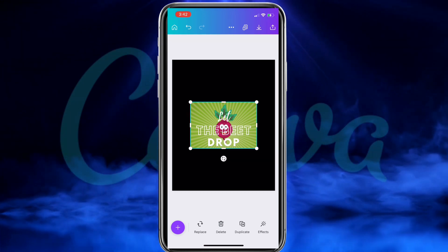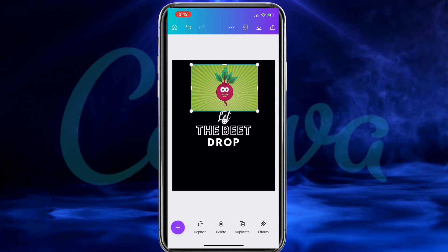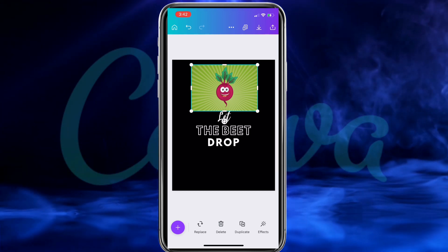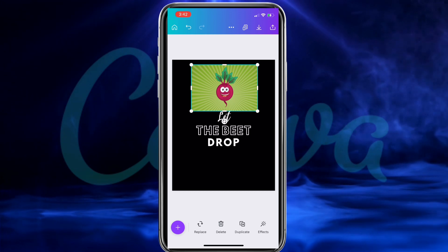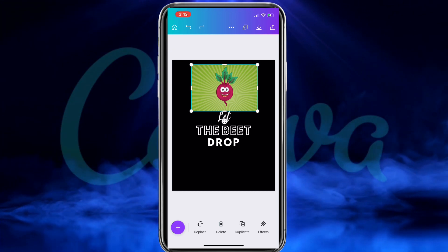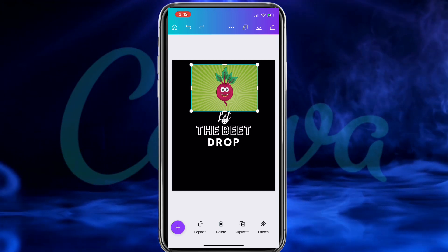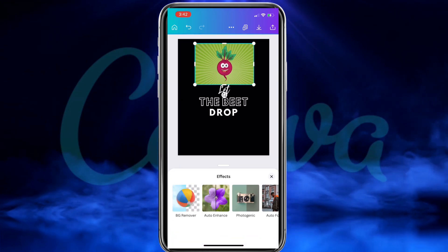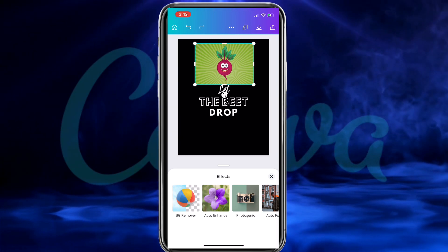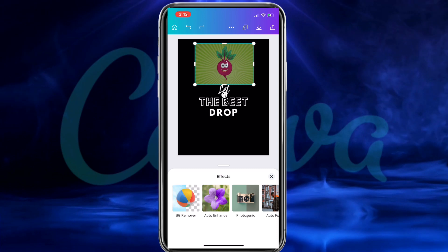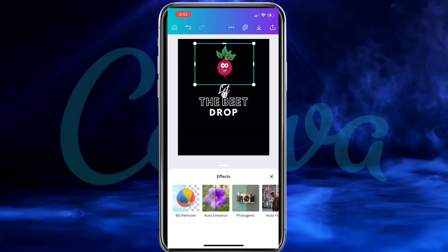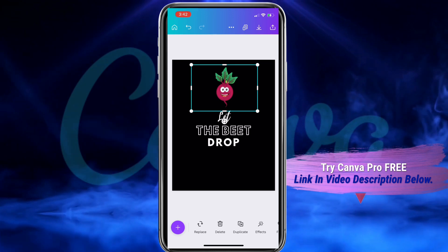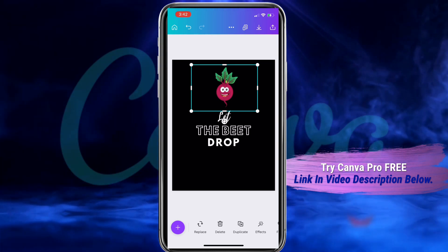Once your image finishes uploading, go ahead and select it to add it to your template. Let's move my image up a bit so it's not directly behind my text. I really like the image of the beat, but I've got to get rid of the background. Luckily, Canva provides us with an easy-to-use background remover tool. To access it, make sure you have your image selected, then go down to the bottom menu and click on the Effects tab. The first icon you see should be the BG Remover — go ahead and click that and watch the magic happen. And voila, we've removed the background with a single click! But in order to access the background remover, you're gonna need a Canva Pro account.